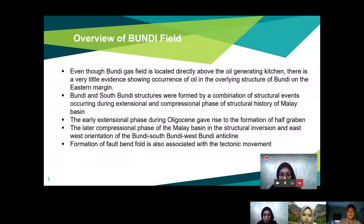Even though the Bundi gas field is located directly above the oil-generating kitchen, there is very little evidence showing occurrence of oil in the overlying structure of Bundi on the eastern margin.